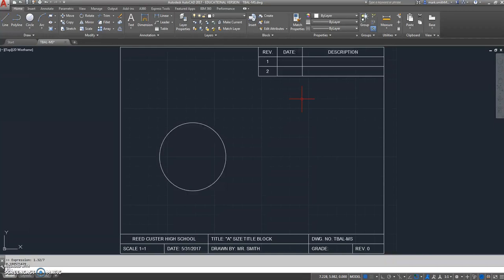So I'll type in, the third step is to type DIMCEN, D-I-M-C-E-N, and type in that .188 as a negative number, negative .188, and hit enter.